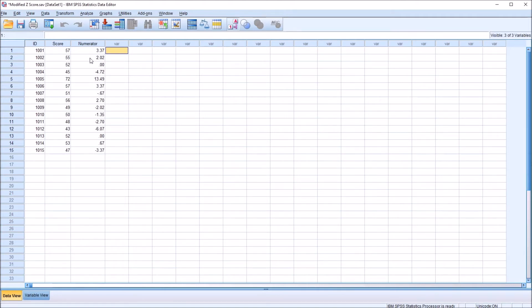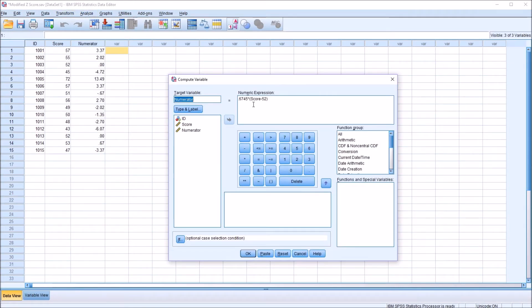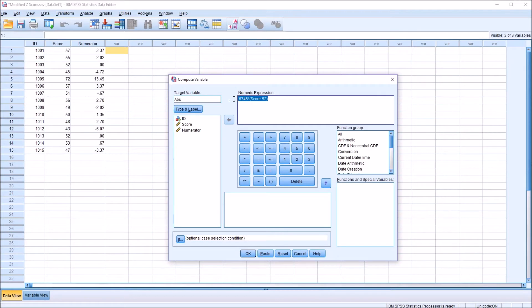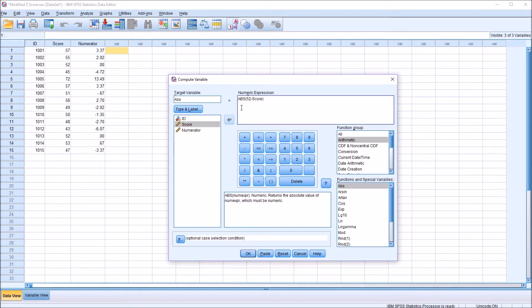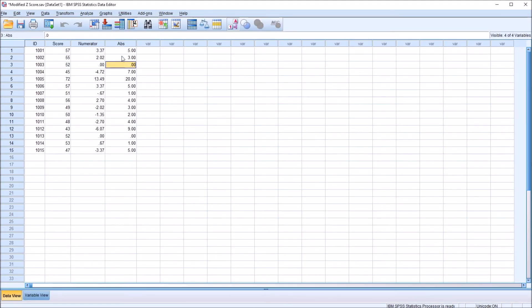The next calculation is going to be similar, except I am going to use the absolute value, and I'm not going to be using a constant. Go back to this first one, Compute Variable. You see I have the score minus the median. For this next variable, it's going to be the absolute value of the median minus the score. So I'm just going to change the target variable name to ABS, absolute value. I'm going to delete this expression and just start over here. This will be under Arithmetic. I'll double-click Absolute Value, ABS. This will be the median minus the score. So 52 minus the score. So we have Absolute Value of 52 minus the score, the median minus the score. Click OK. Create that new variable.